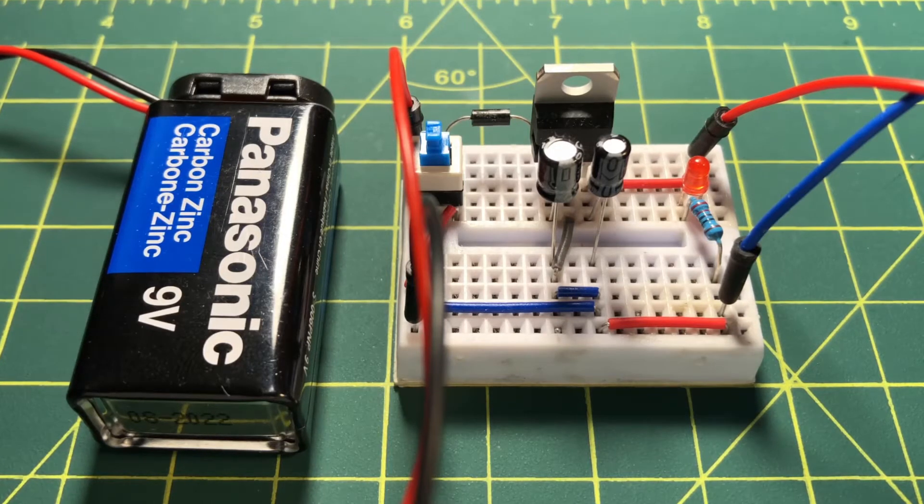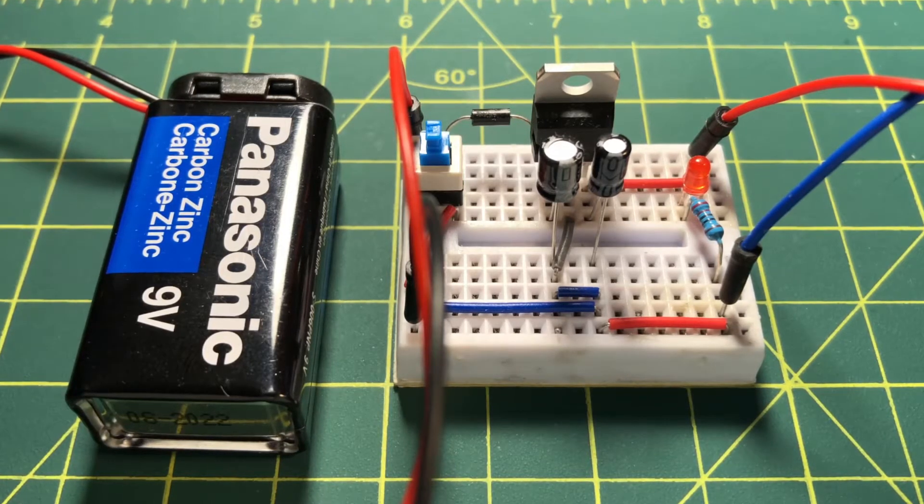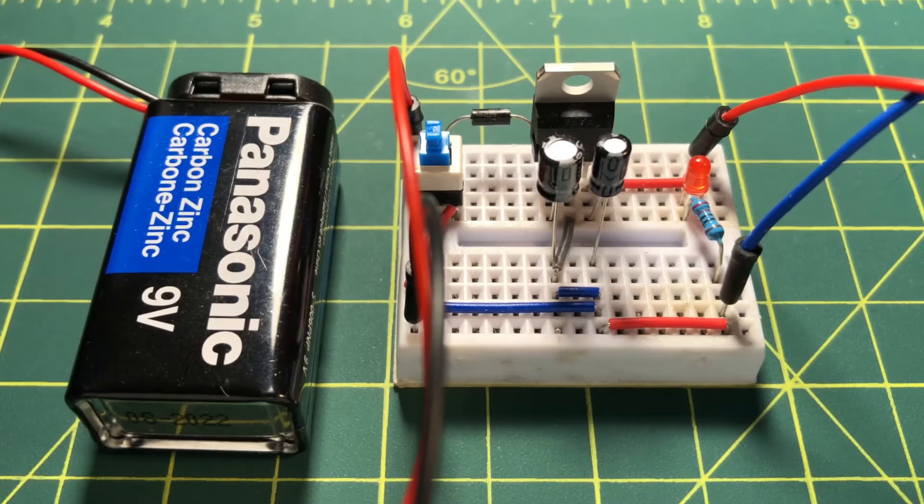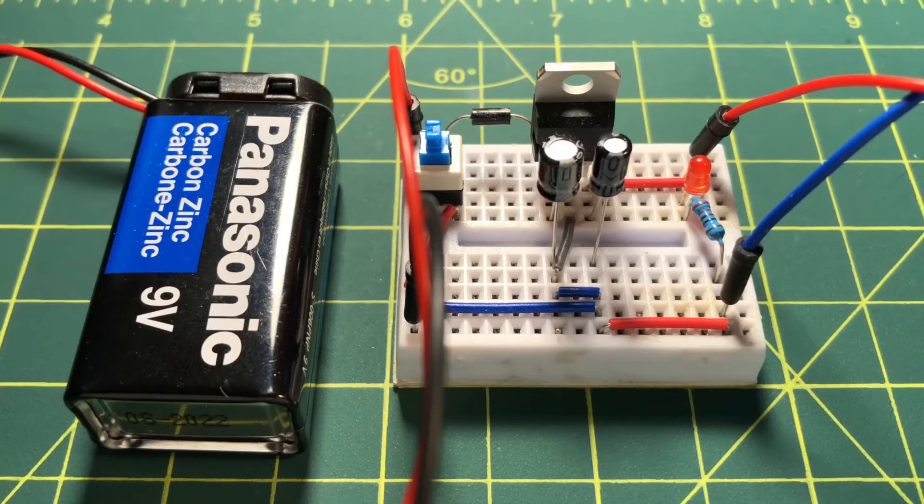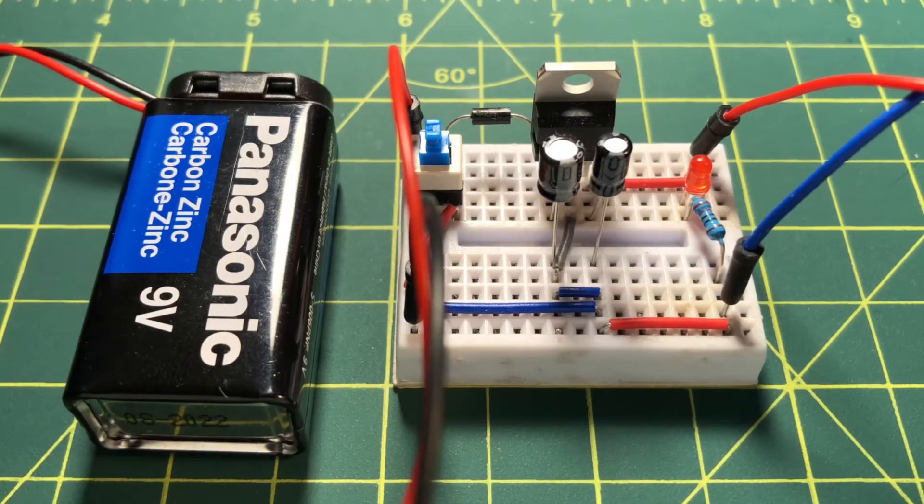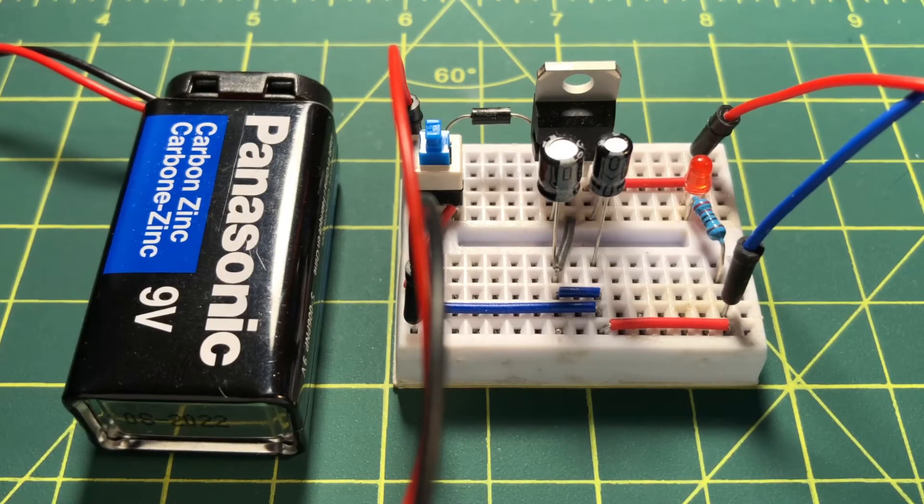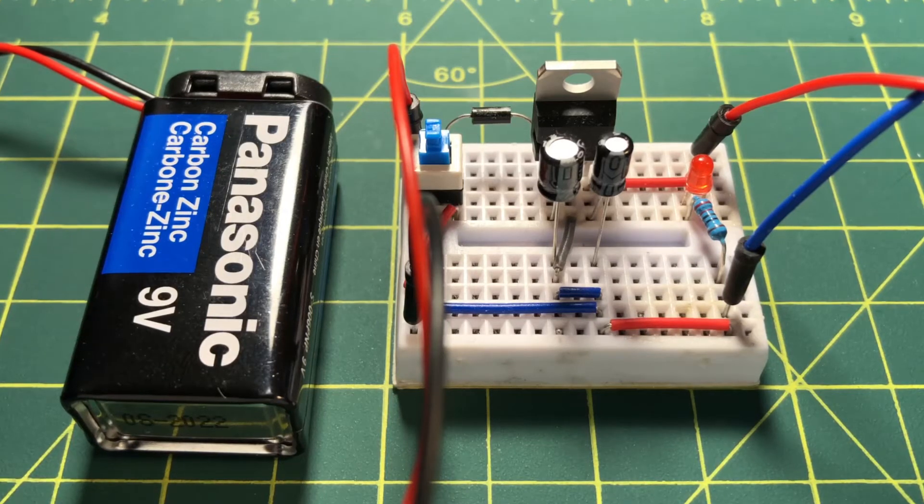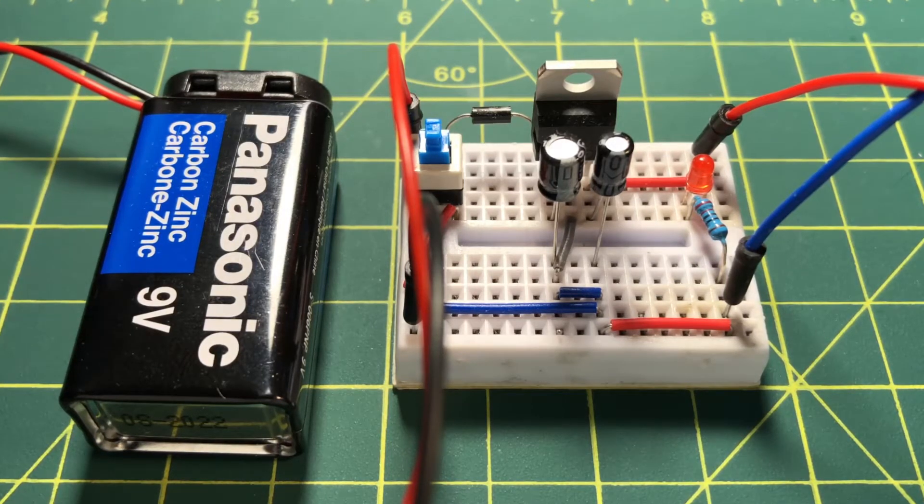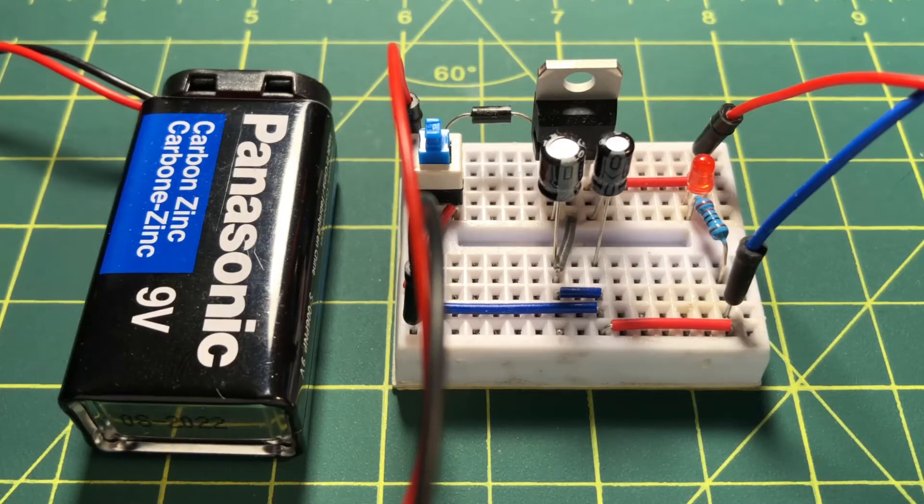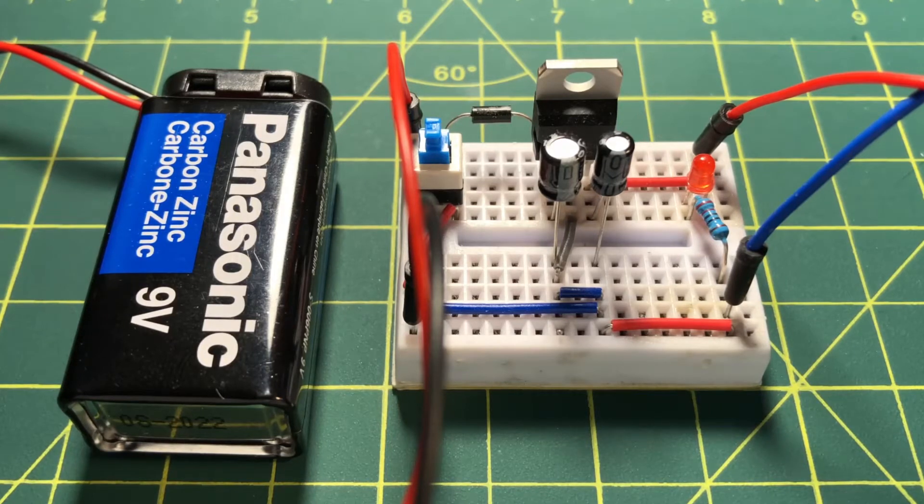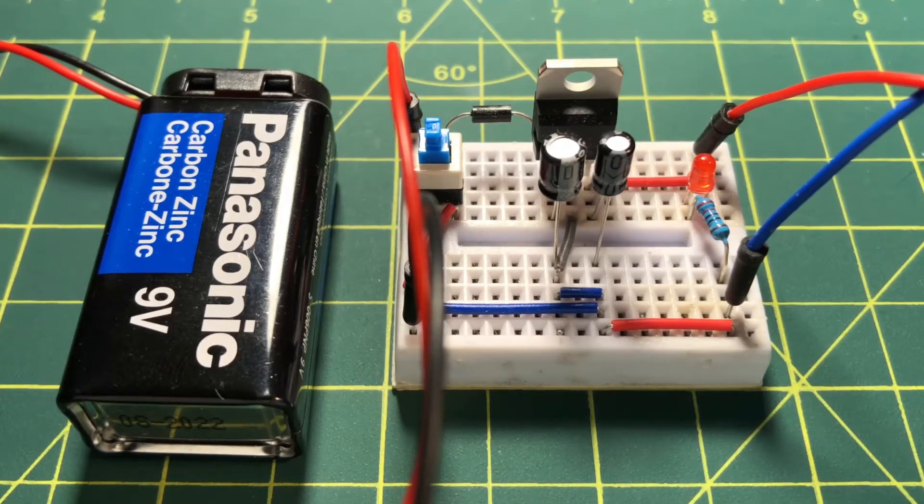The input to the supply is 9 volt DC and the output is regulated 5 volt DC. The maximum output current is 1 ampere. Such a supply on a mini breadboard is useful for feeding analog and digital circuits.